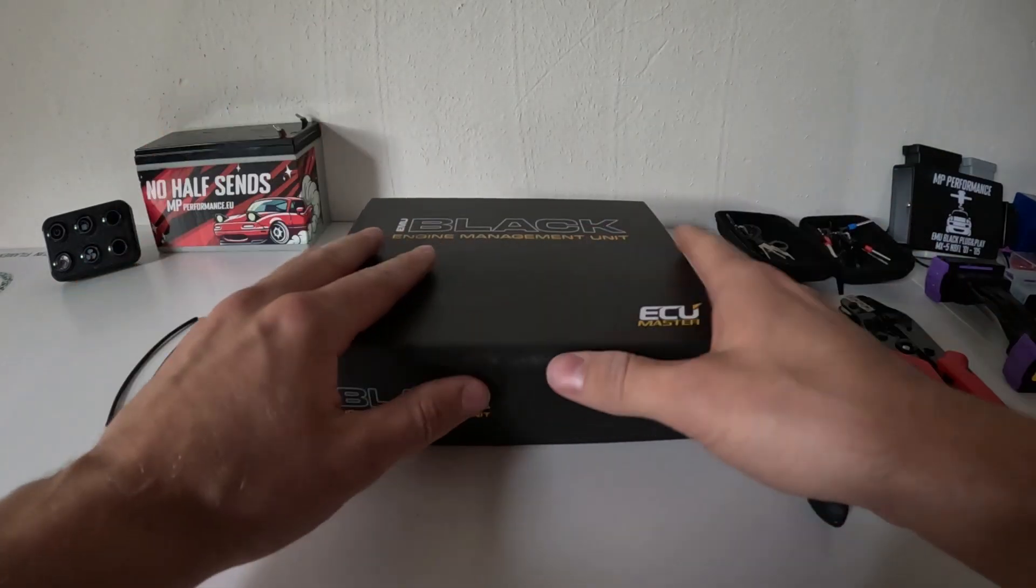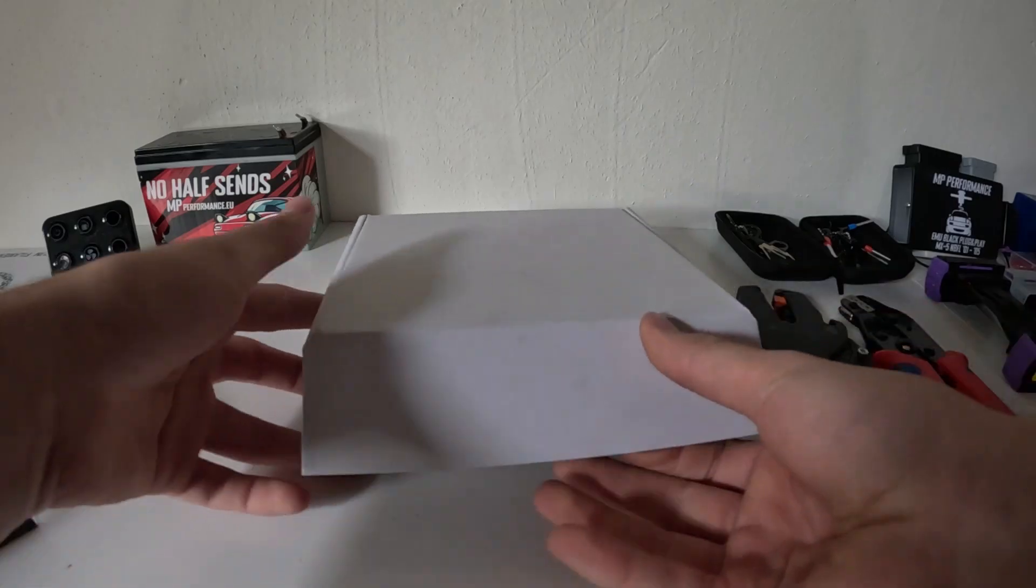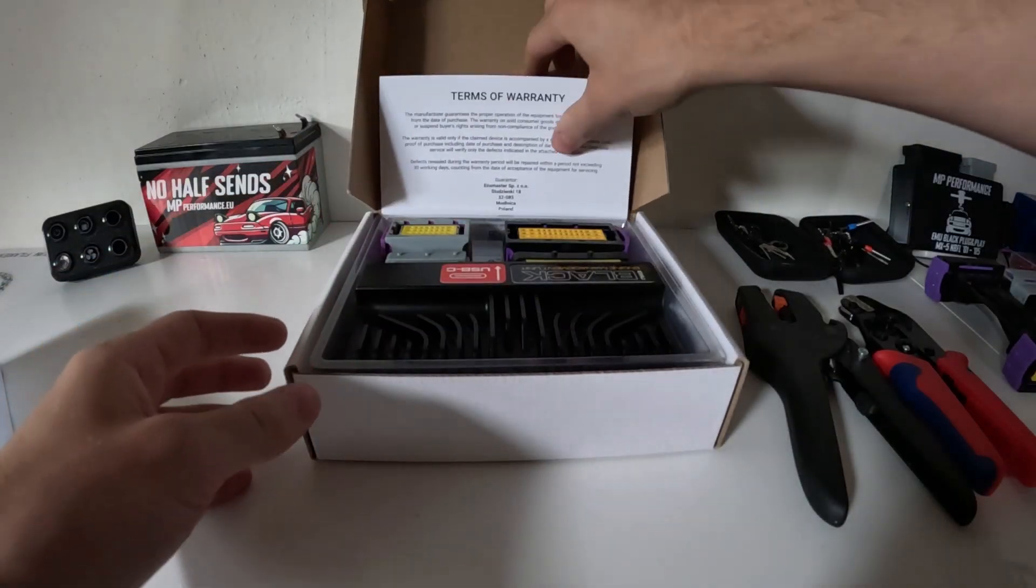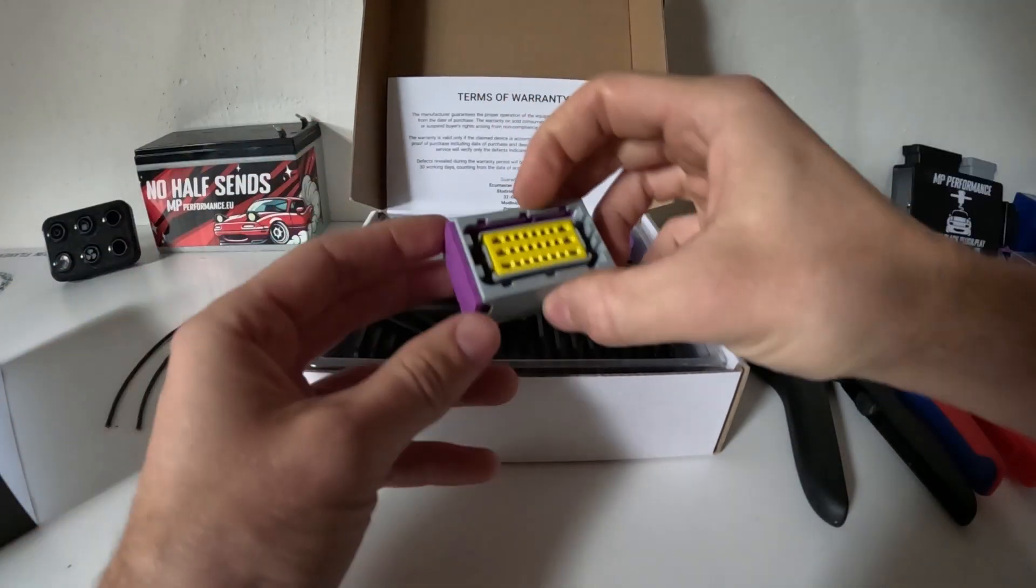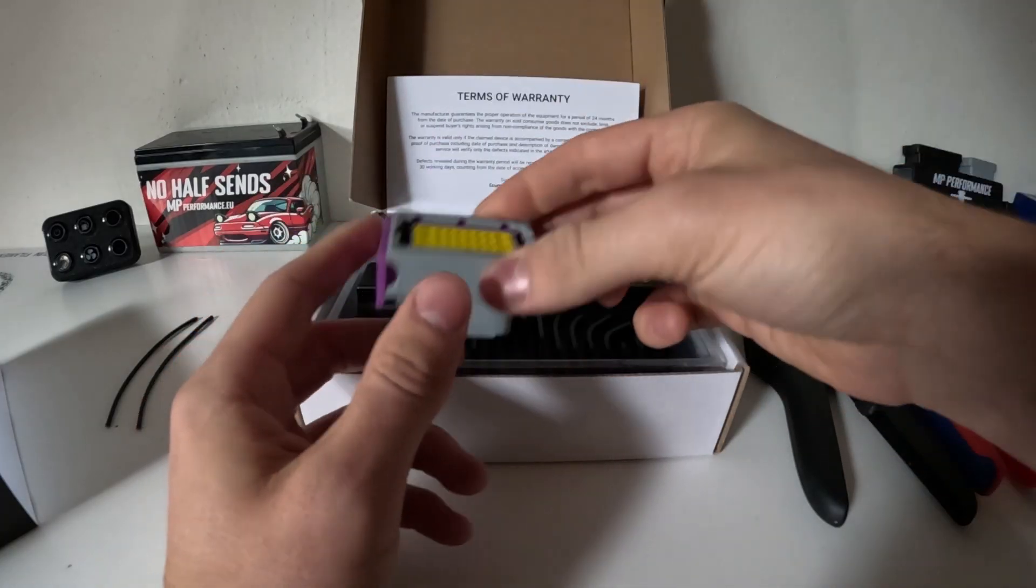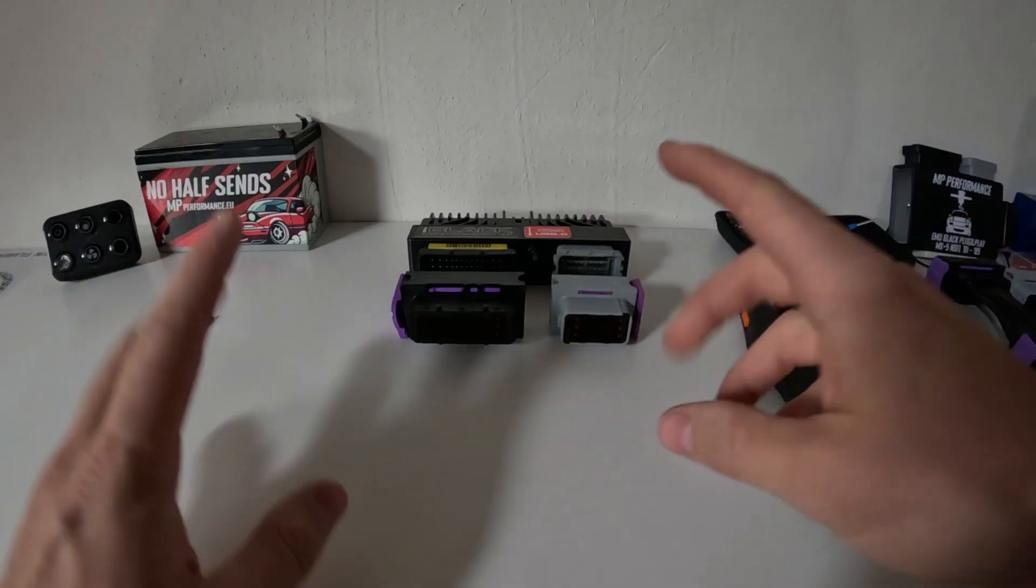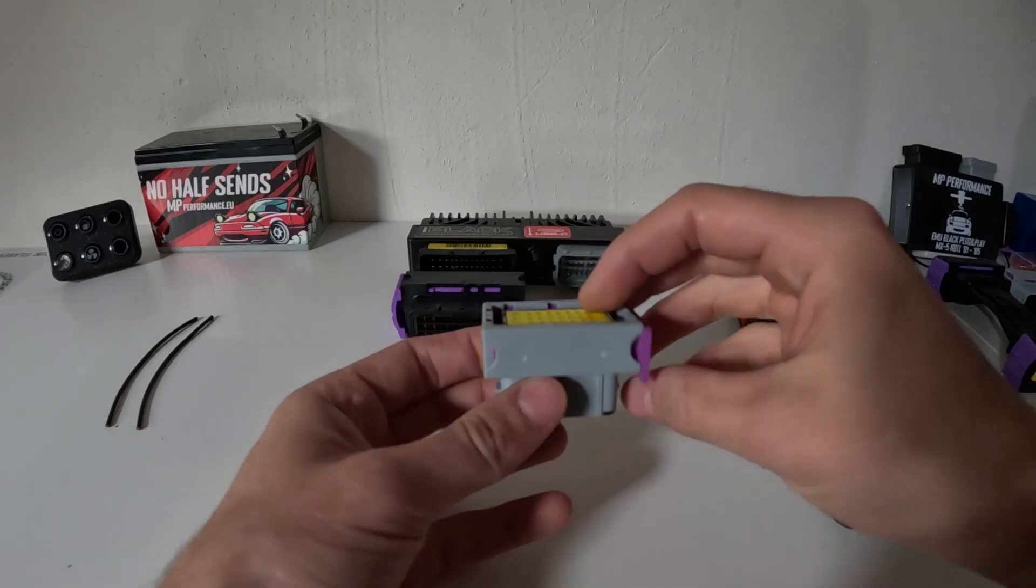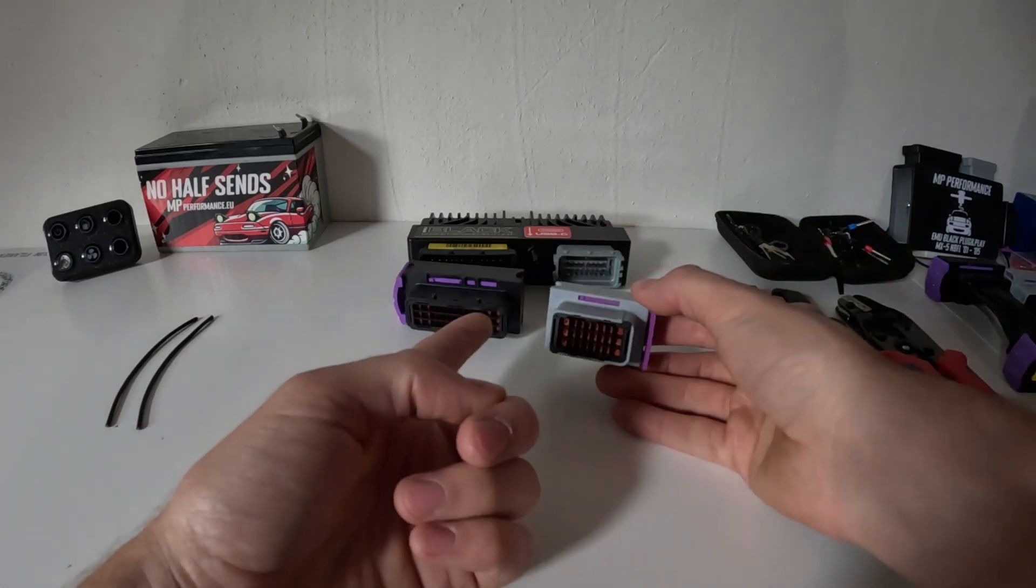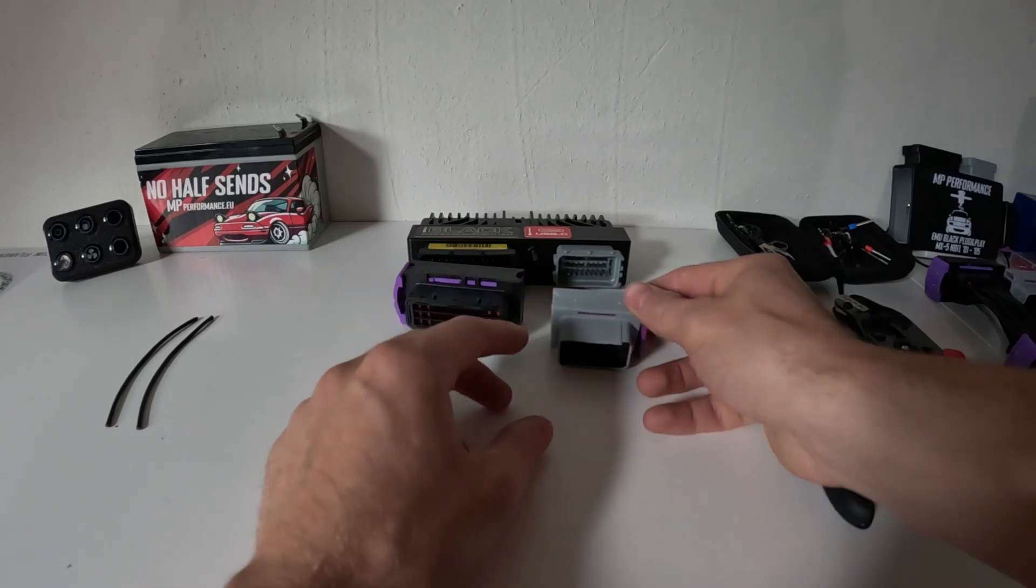In the ECU, I'll open it up real quick. They come with the ECU Master connectors - there's a gray smaller one and a black larger one. These are the connectors you have, two of them. They're basically the same and use the same terminals.